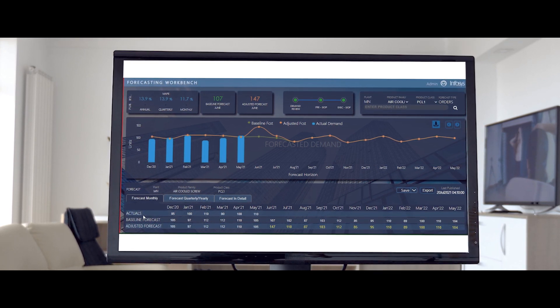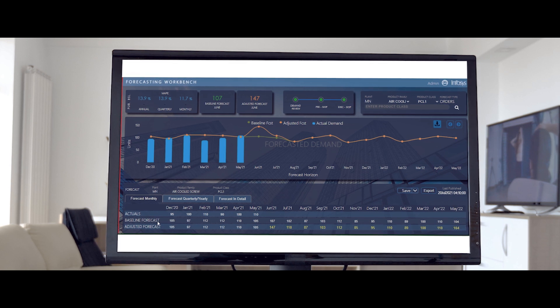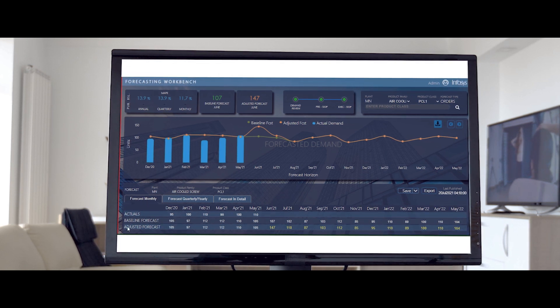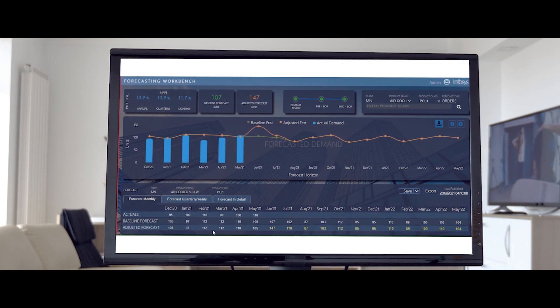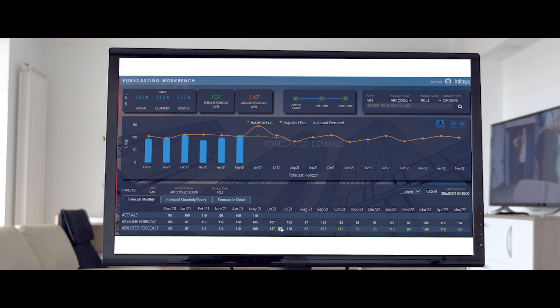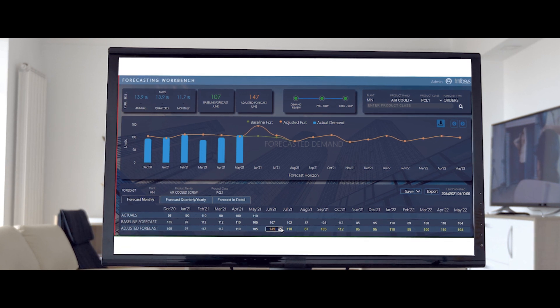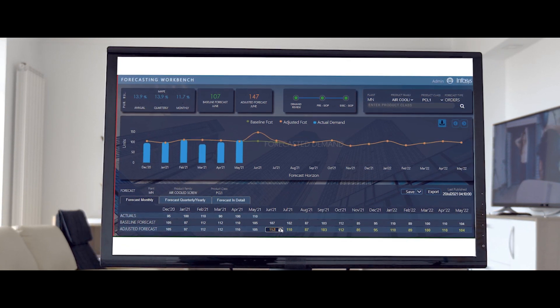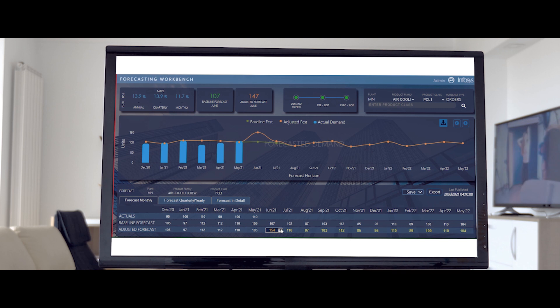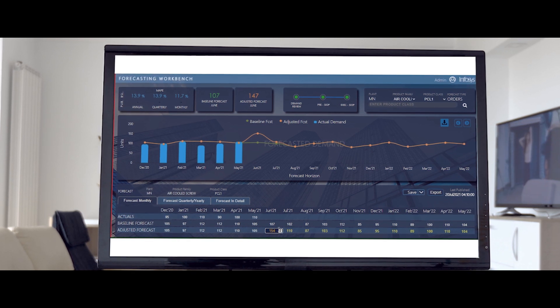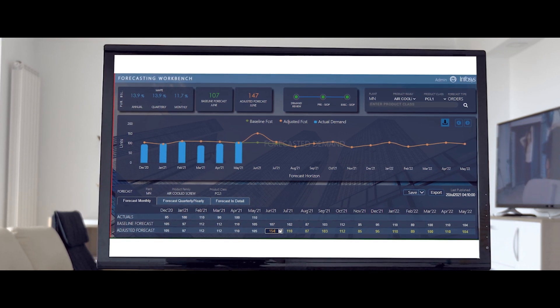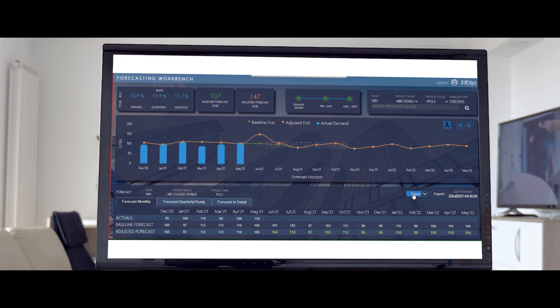Actuals display the historic data, baseline forecast displays an 18-month rolling forecast, and adjusted forecast defaults to baseline forecast values which can be edited. The values displayed in yellow under adjusted forecast can be adjusted using the up-down arrow or keyboard keys.